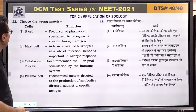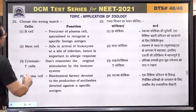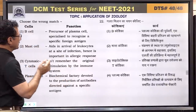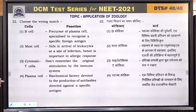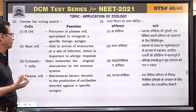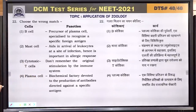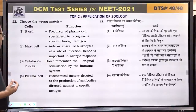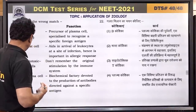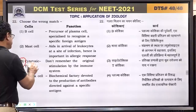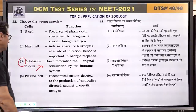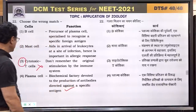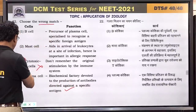Question number 22: choose the wrong match. B cells — precursor of plasma cell, specialized to recognize a specific antigen — correct. Mast cell aids in arrival of leukocytes at site of infection, hence important in allergic response — correct. Cytotoxic T cells — they don't remember the original stimulation by the immune system — this is incorrect because cytotoxic T cells do have memory. Plasma cell — biochemical factory devoted to production of antibodies against a specific antigen — correct. Answer is 3.